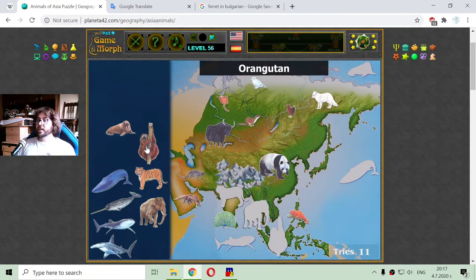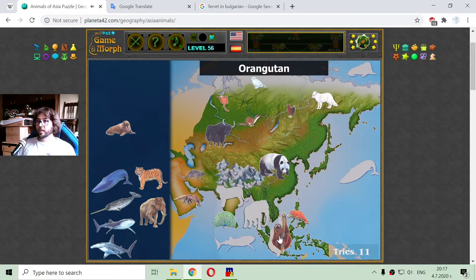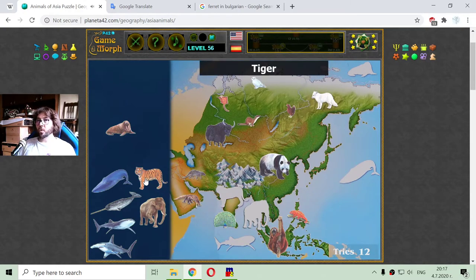Here is one monkey representative — the orangutan. Here is the orangutan, here in the jungles, hanging on a tree.